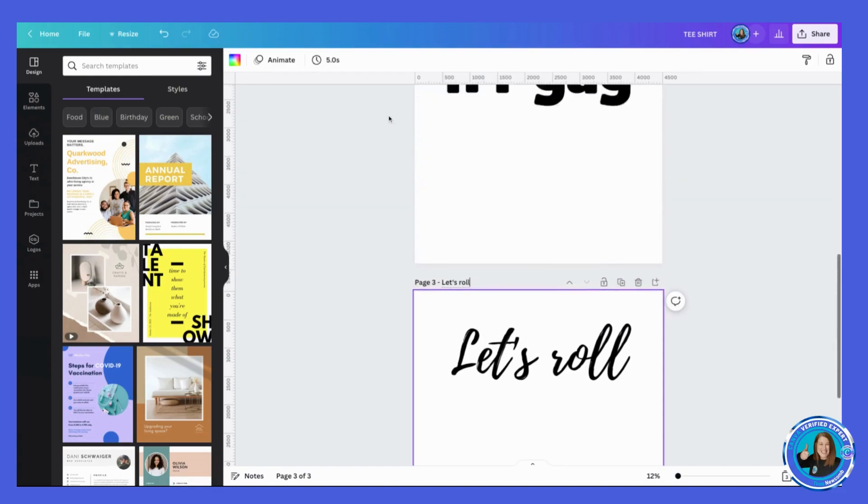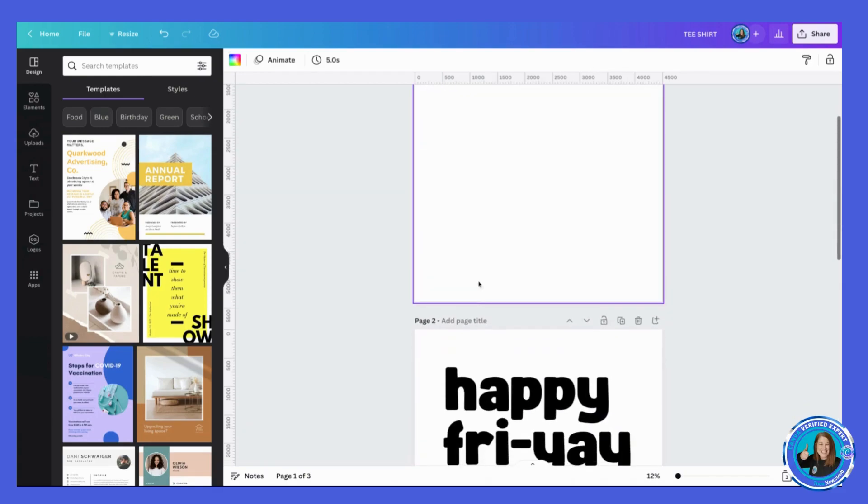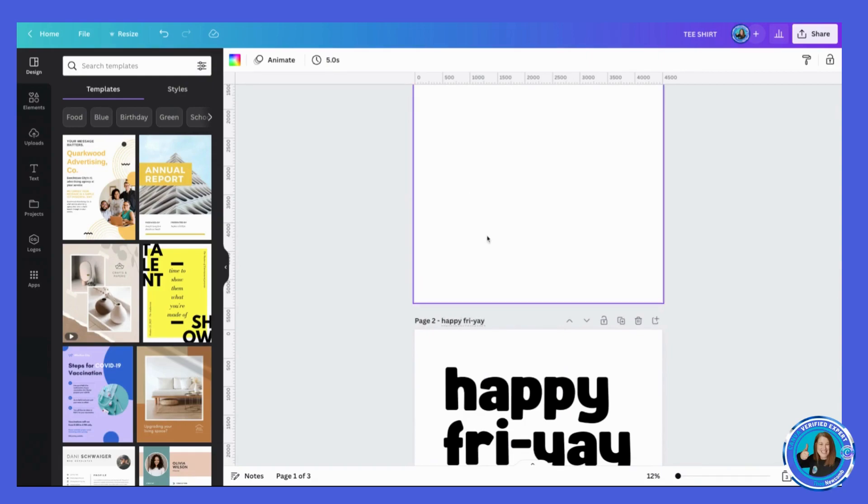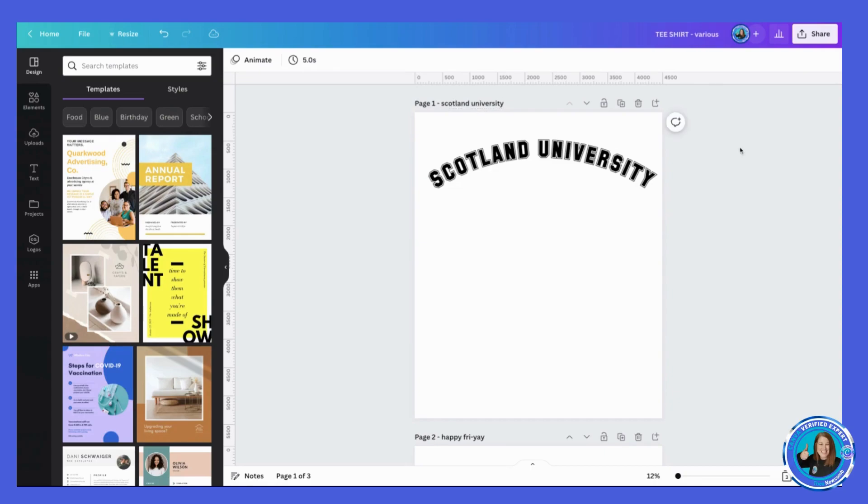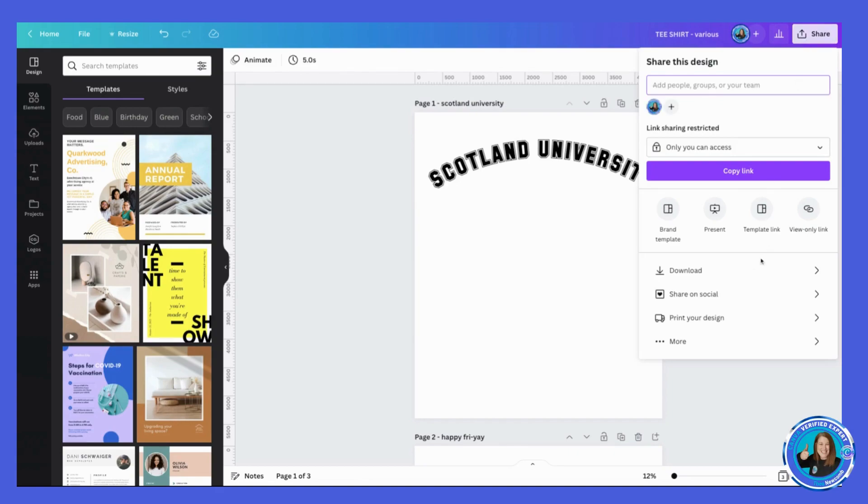So 'Happy Friday,' and the top one was 'Scotland University,' our fictitious Scotland University. And then I don't know what I call this, I might just call this 'Various' for the example.